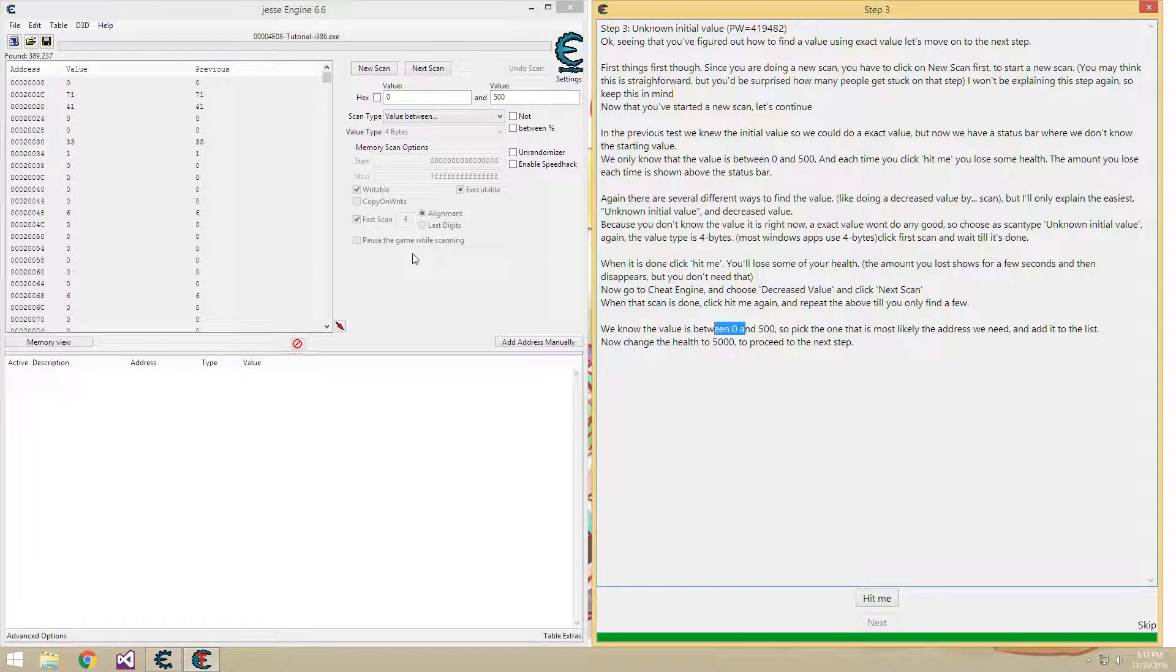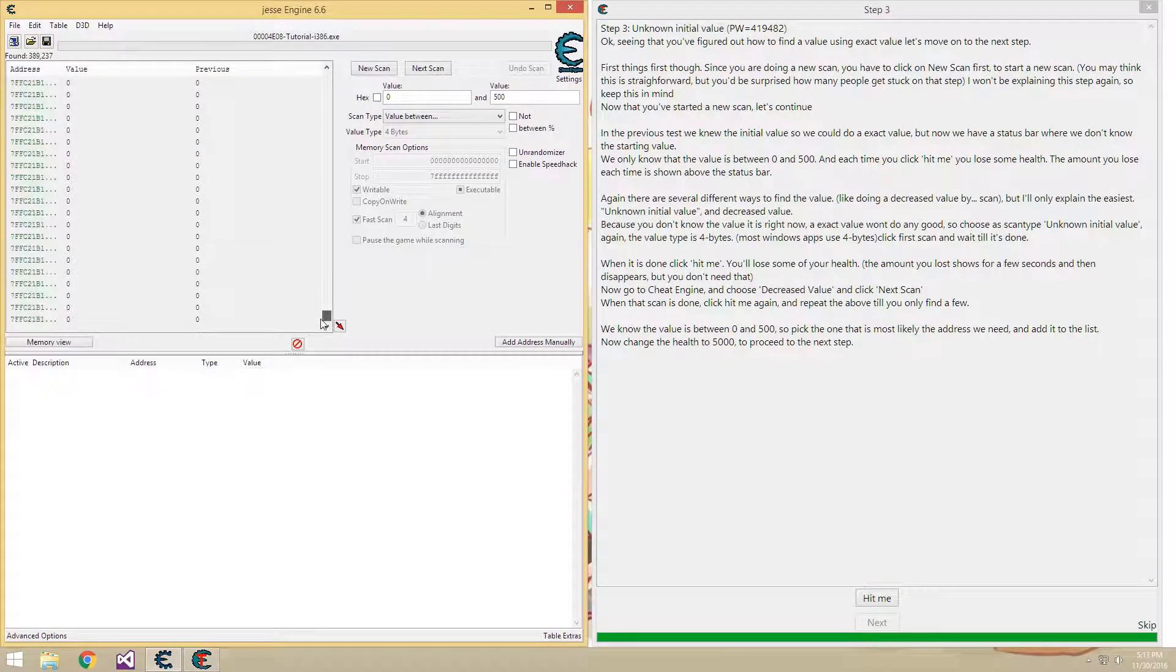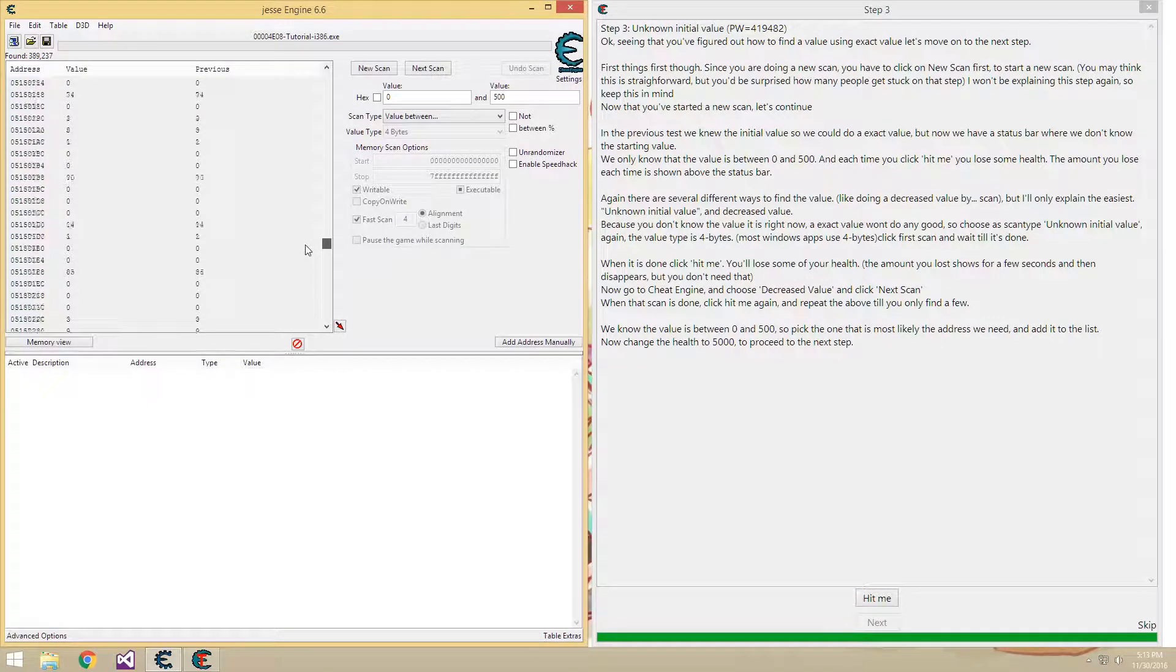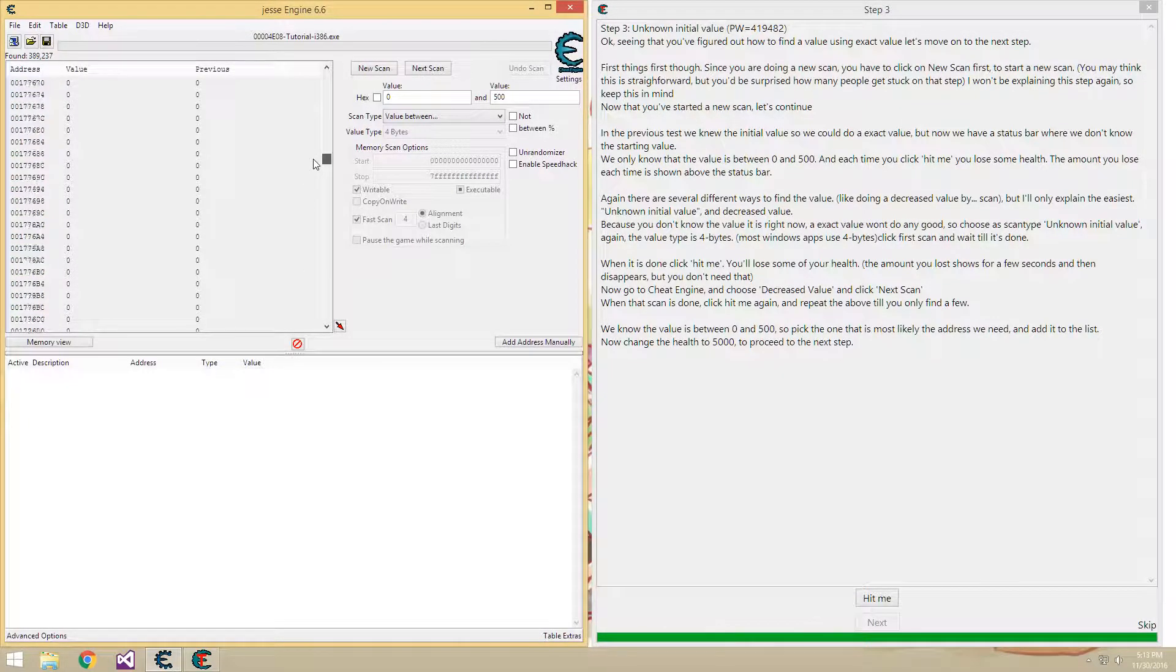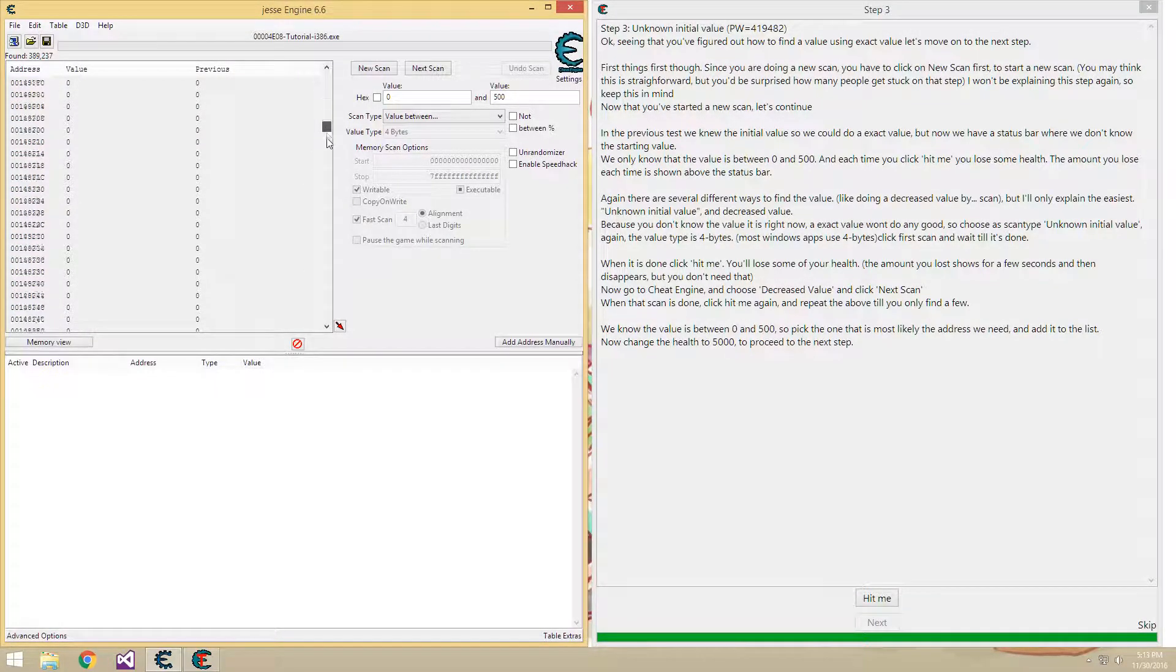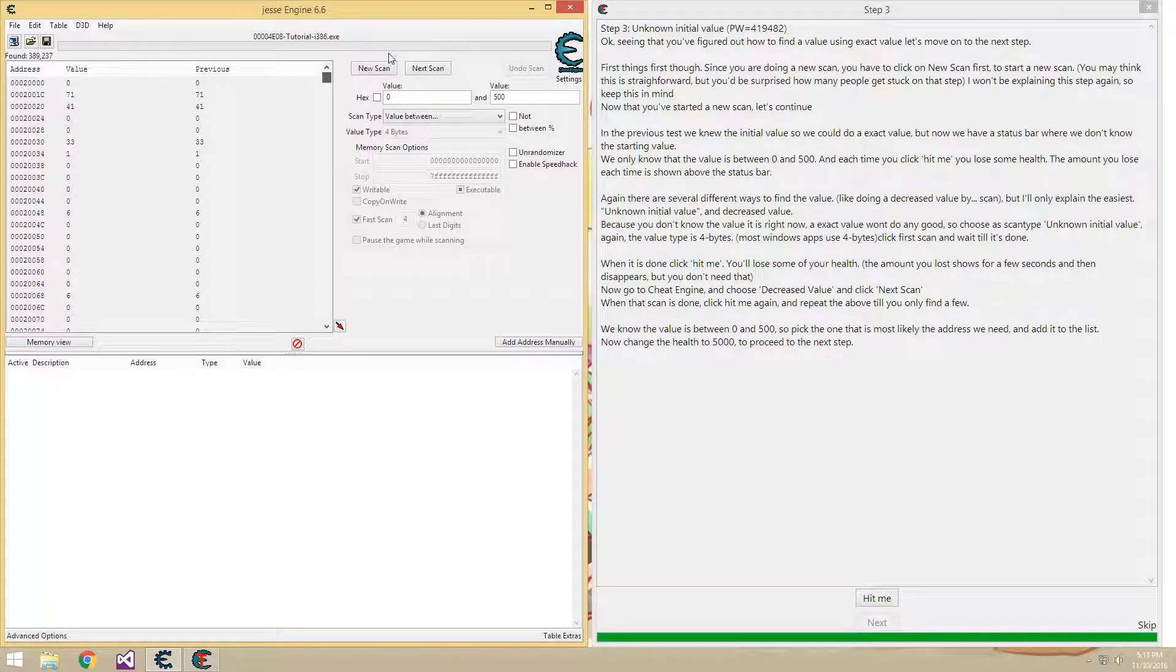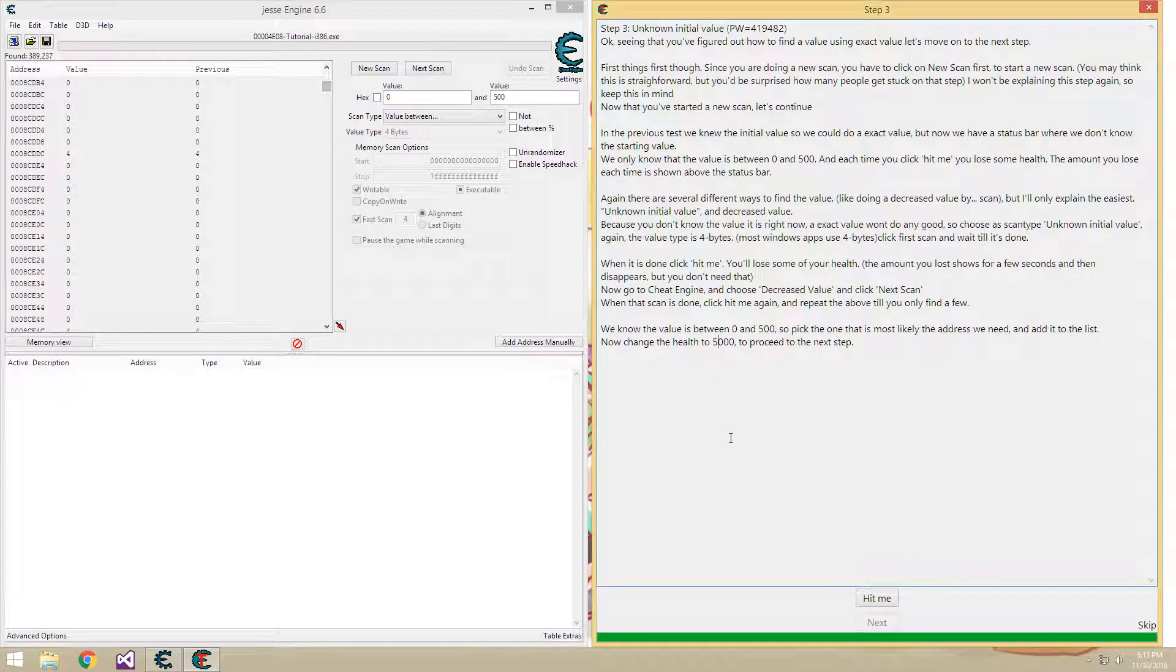Now, once we have our health, we know it is one of these 389,000 values. Same as last time, we obviously don't want to change all of them, or all but one of them I guess. So we'll have to narrow down the values a little.